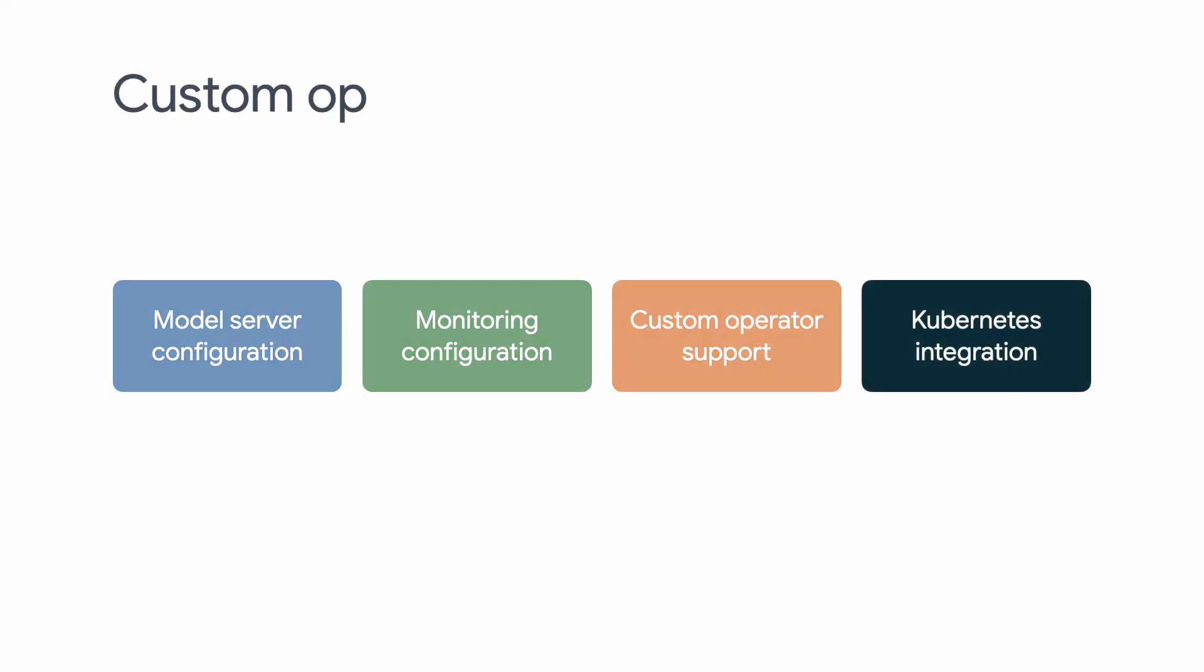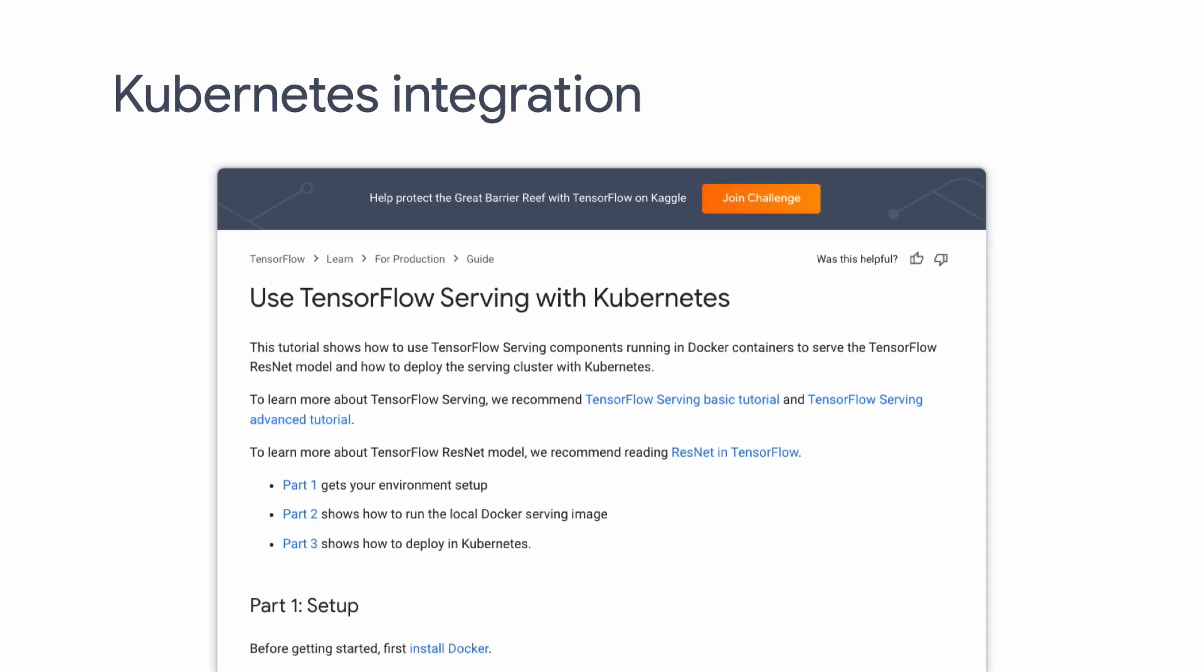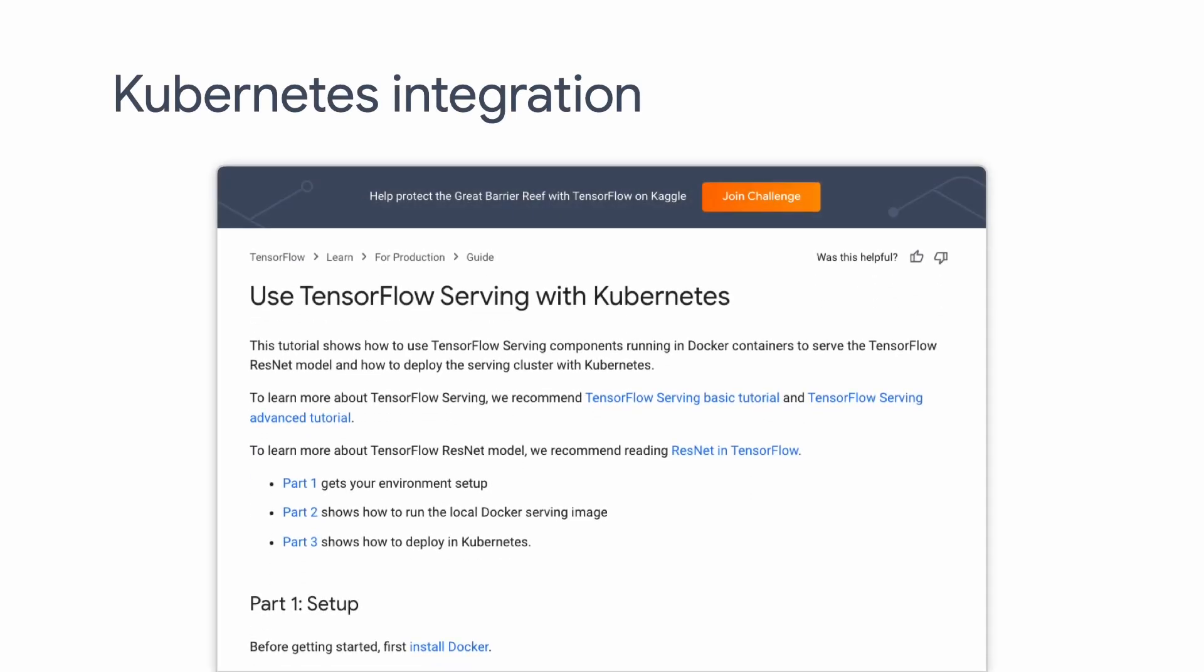The last thing we're going to talk about is Kubernetes integration. TensorFlow Serving works seamlessly with Docker and Kubernetes to scale with demand. We have a pretty detailed tutorial to walk you through how to set up a TF Serving Kubernetes cluster on Google Cloud. We won't go into details today, but feel free to check it out in the resource link below. It should be a similar process for your own Kubernetes cluster on-prem or on other cloud platforms.